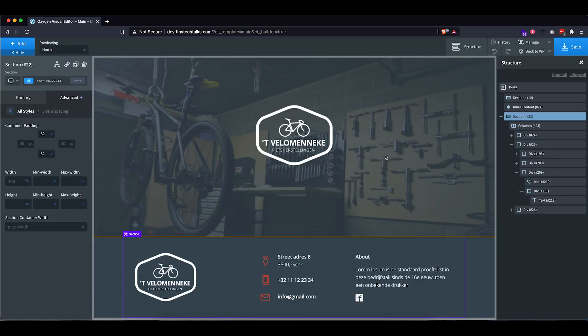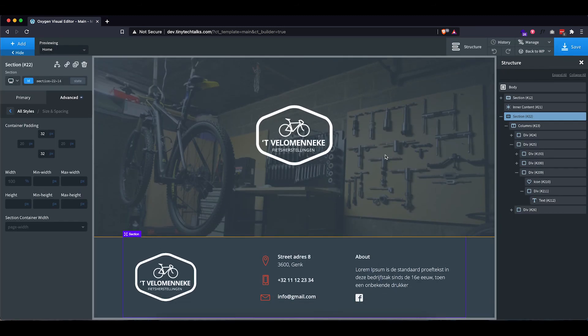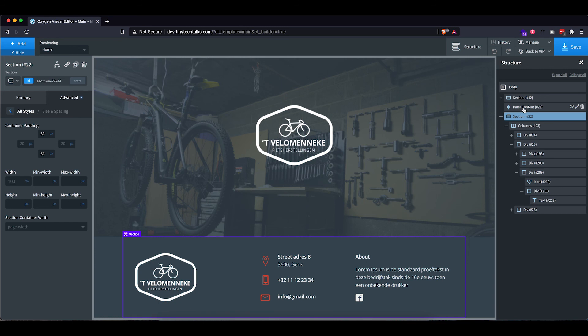And now we have created our header and our footer. So next up will be the inner content, but that will be in part two of this video series. So stay tuned for part two where we finish up this mock-up.